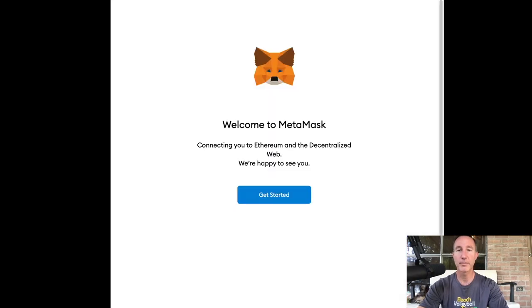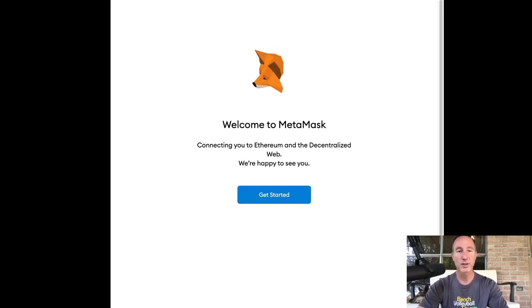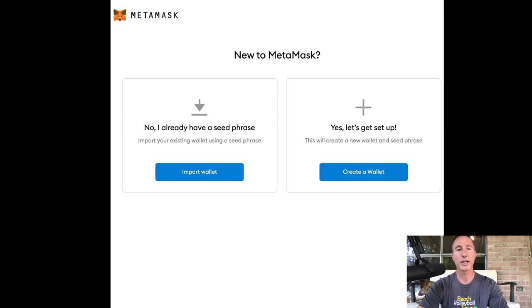And then bang, it adds it. Welcome to MetaMask. Look at that. Thing just follows you everywhere. Connecting you to Ethereum and the decentralized web. We're happy to see you. Great. Let's get started.